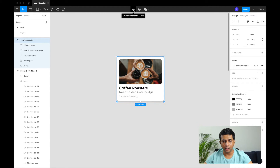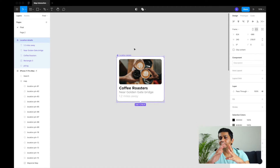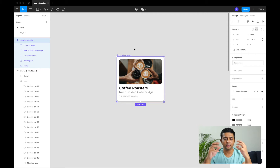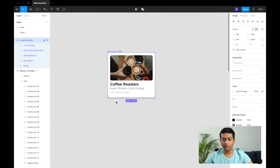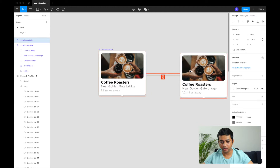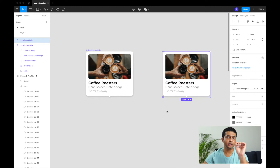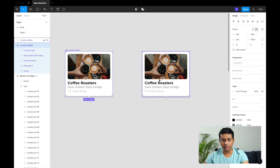Now I want to convert this into a component. If you don't know what components are in Figma, check the documentation. You can create a component, create instances of it, and apply overrides to change the image and description per instance. Since all pins have the same structure — just a different image and description — we'll duplicate this component and create instances.